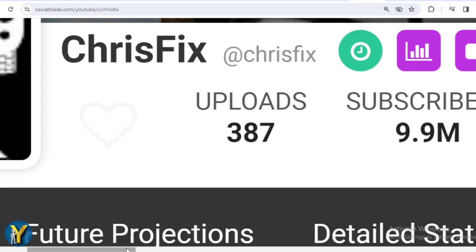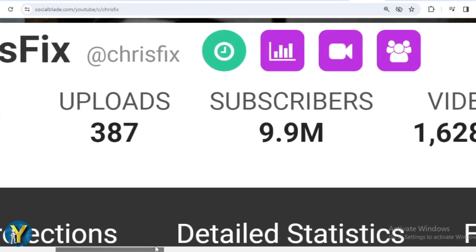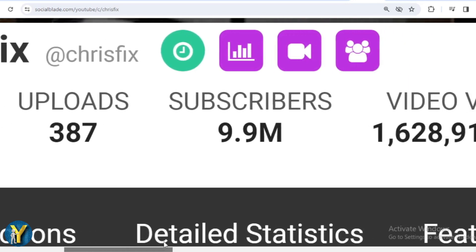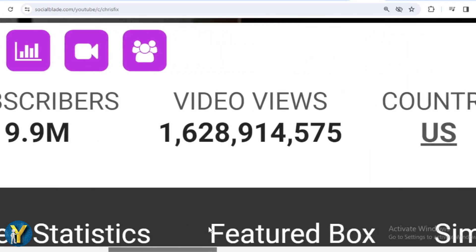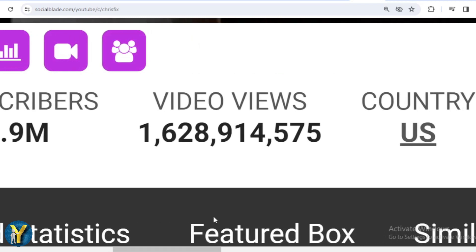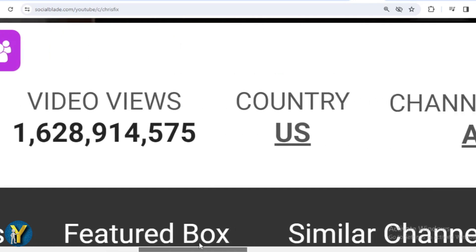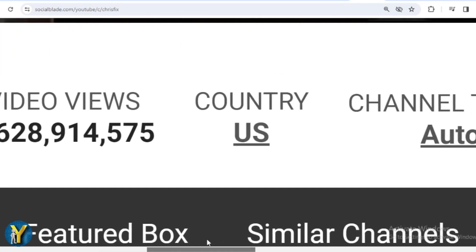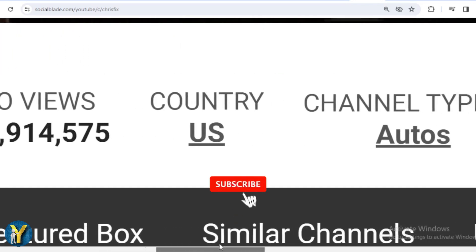This is ChrisFix's achievement data on YouTube. He has uploaded 387 videos, already has 9,900,000 subscribers, and the total videos have been watched 1,628,914,575 times. The country is the United States.